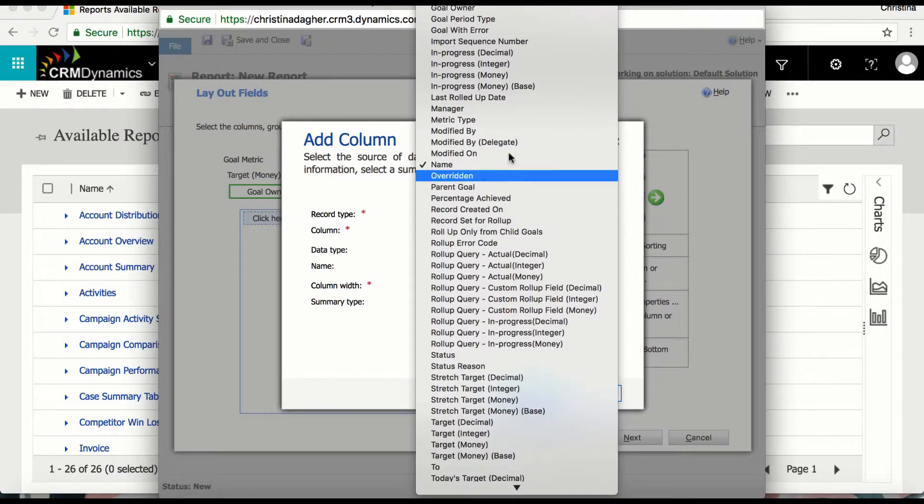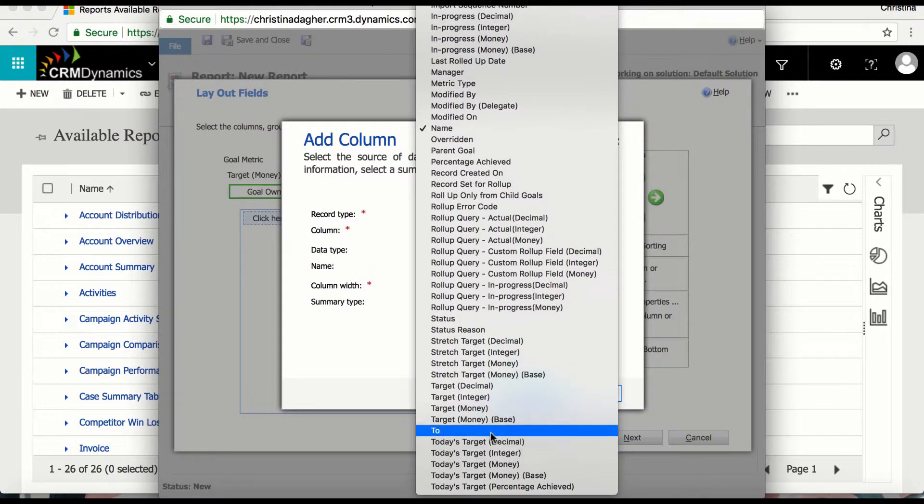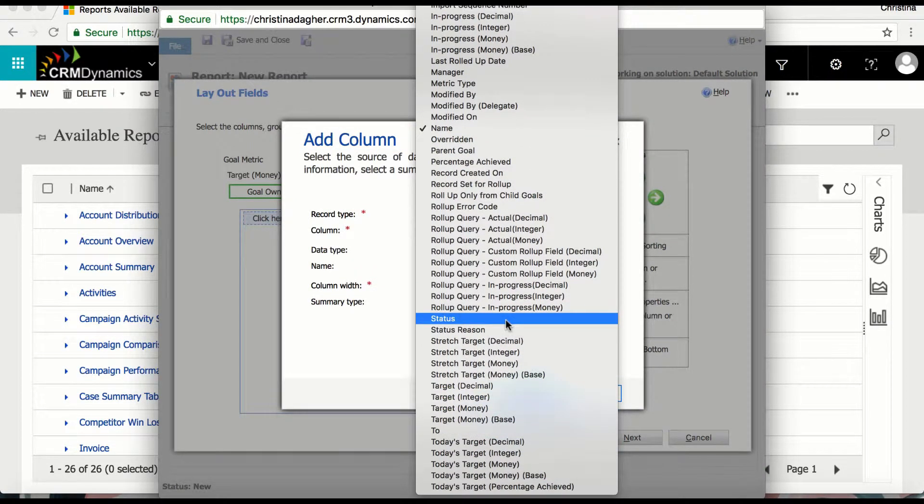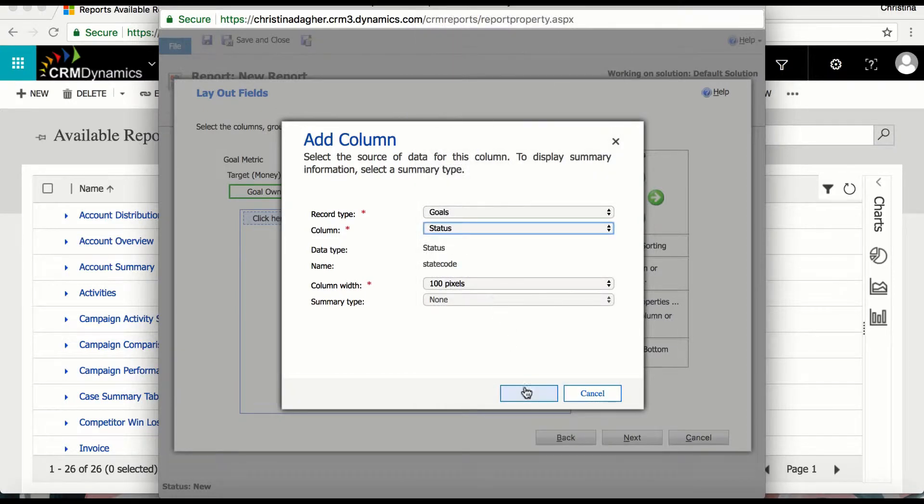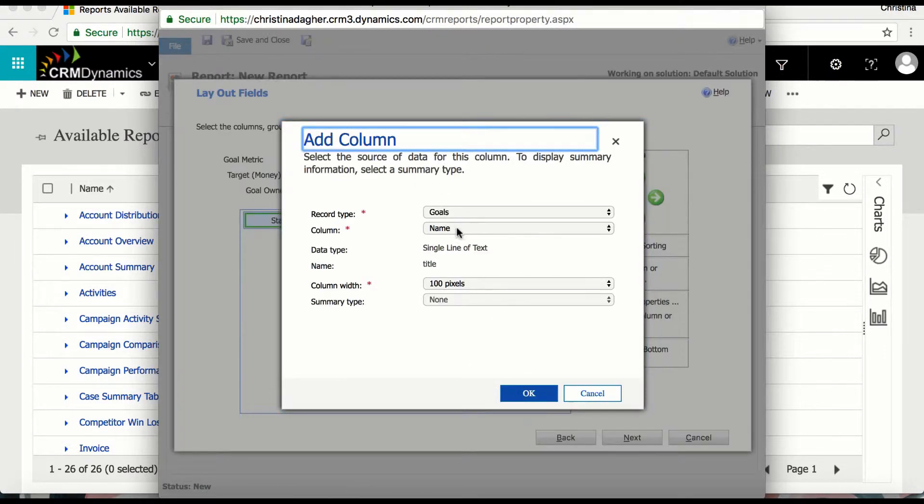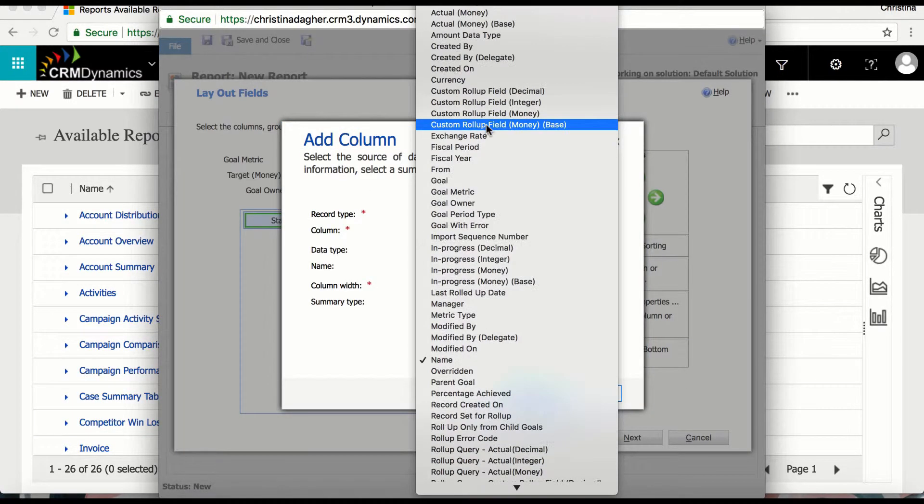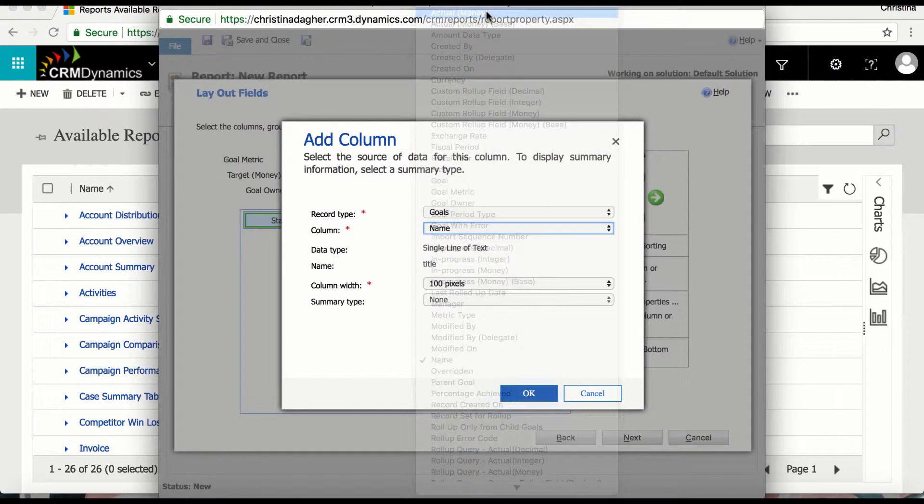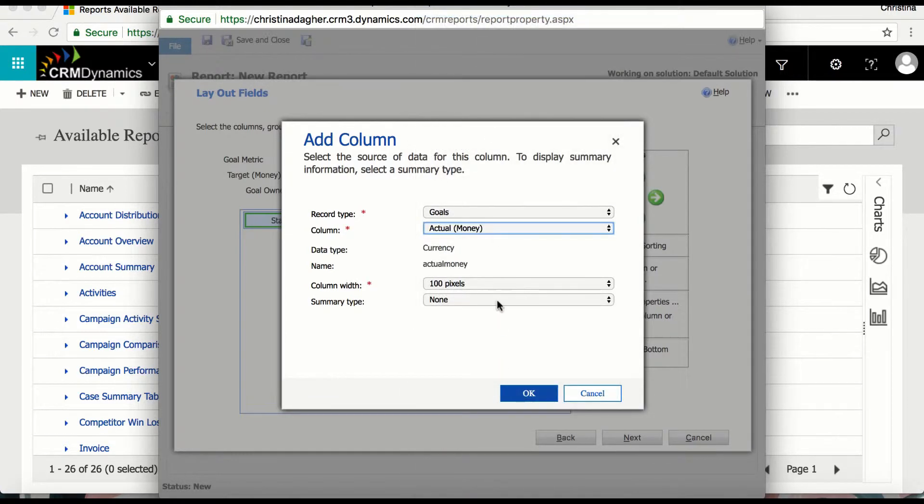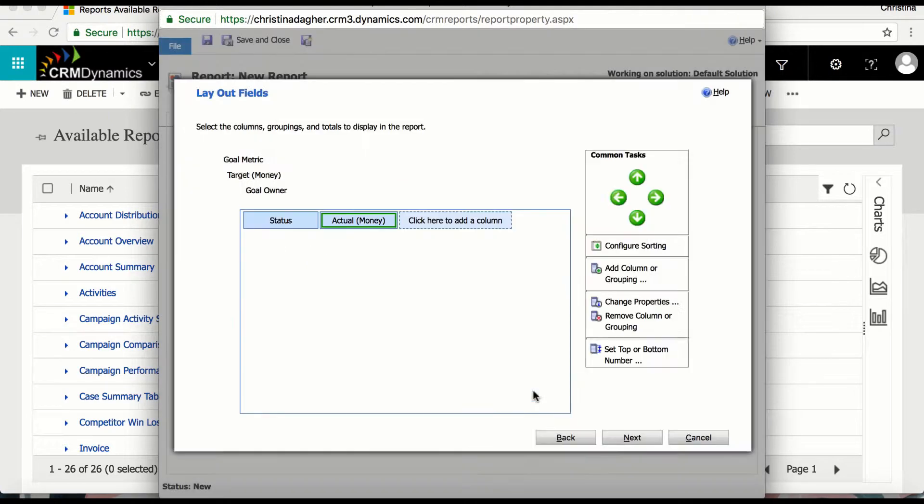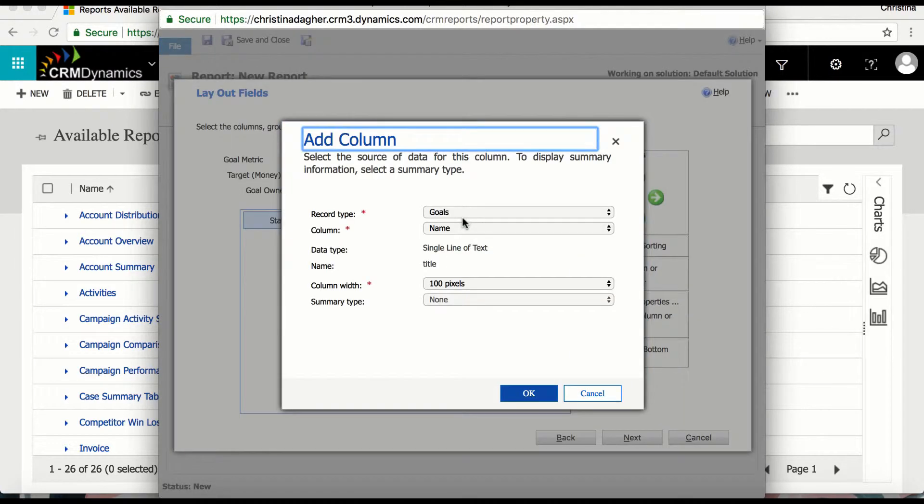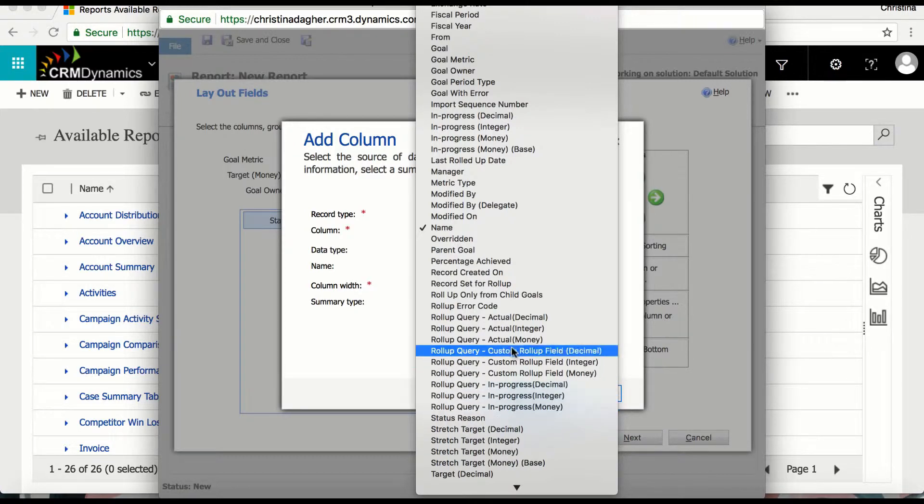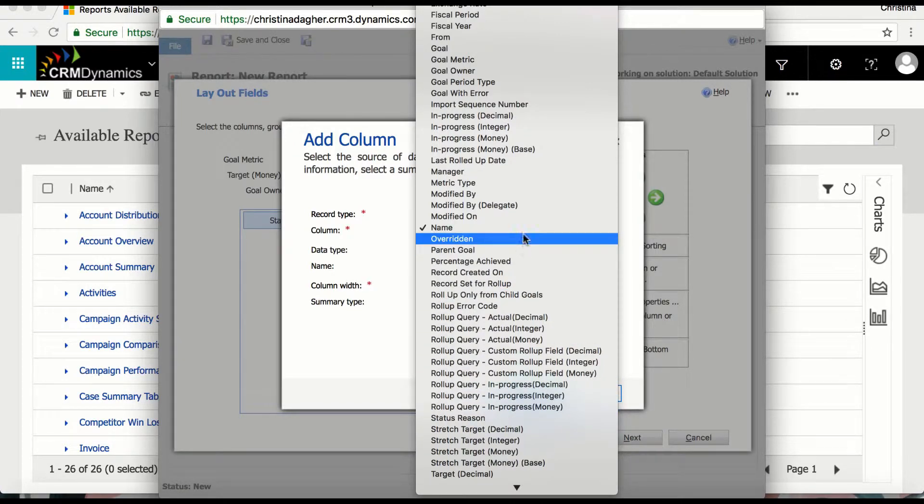Now I can select the first column and for this I'll select status. For the second column I'm going to select actual money and since it's a monetary value I'm going to change the summary type to sum and then for the last column I'm going to select parent goal.